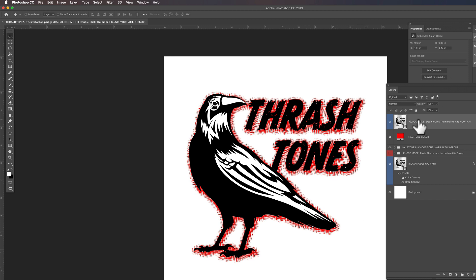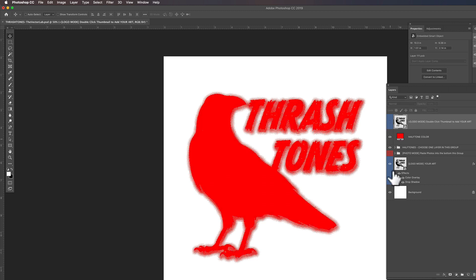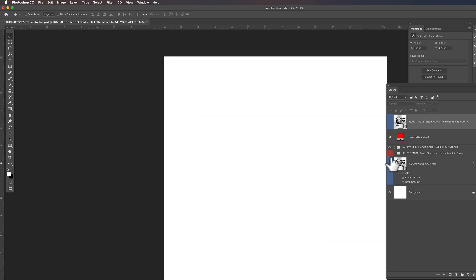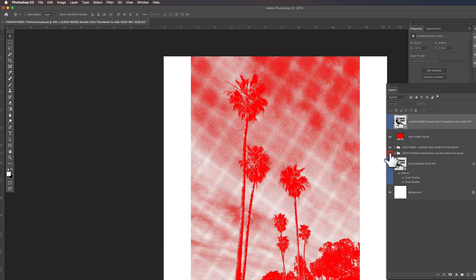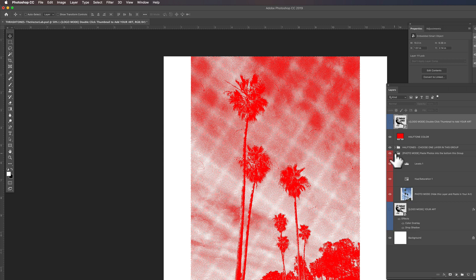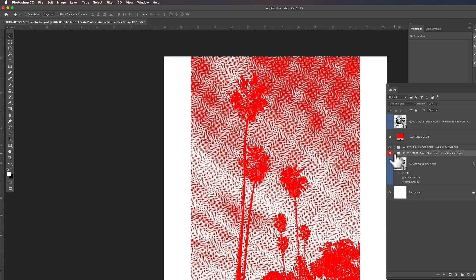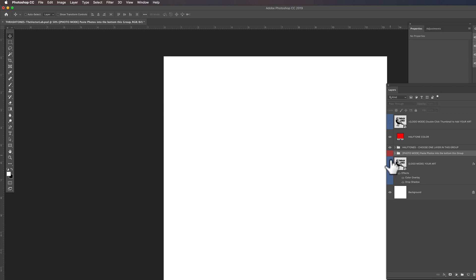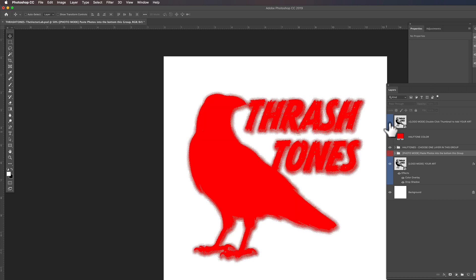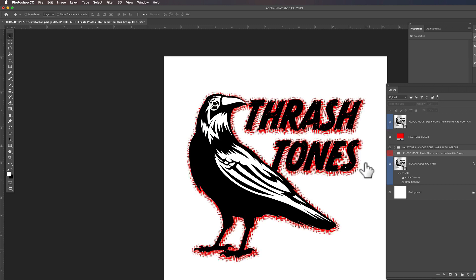There's two modes in the Thrashtones template. There's the logo mode. And if you turn off the two logo mode layers, there's a photo mode. So you can apply halftone textures to your photos. And in the logo mode, it'll apply halftone textures to your drop shadows.